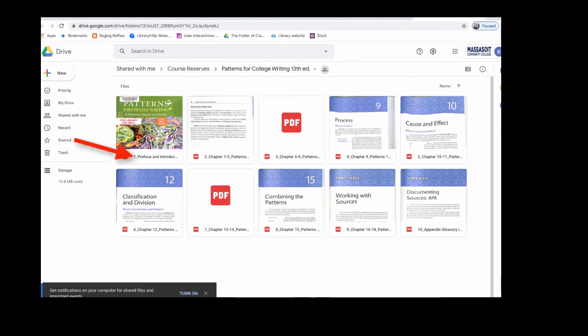So document 1 has the Preface and Introduction, document 2 has Chapters 1 through 5, and so forth.